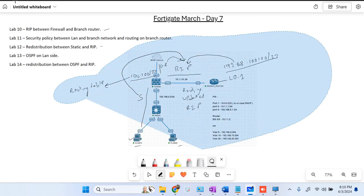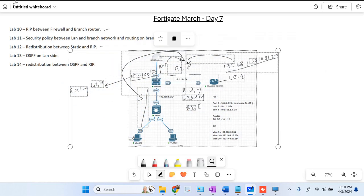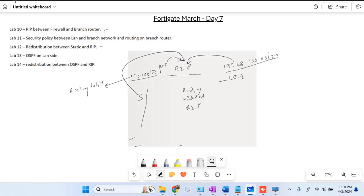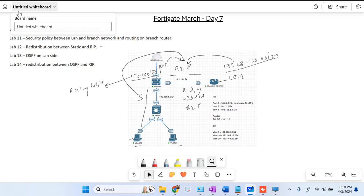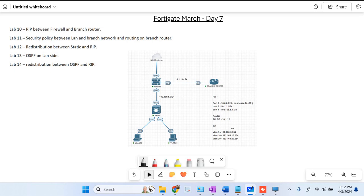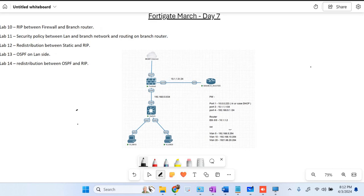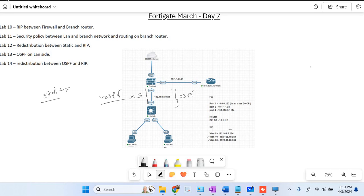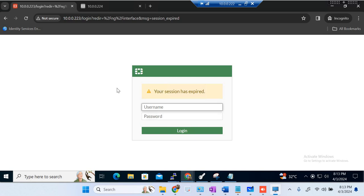That was what we did till yesterday. Now what we are going to do is configure OSPF. The firewall will learn routes for VLAN 10 and VLAN 20 from the switch via OSPF routing. Before doing OSPF, we will remove the static routes from the firewall.